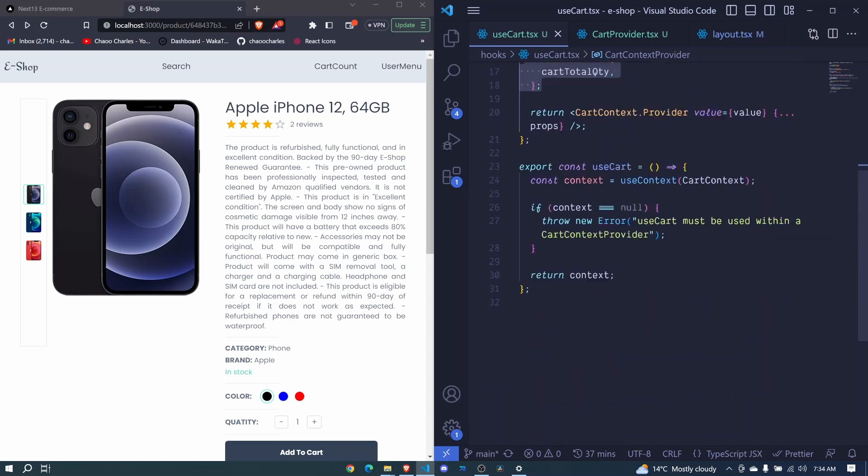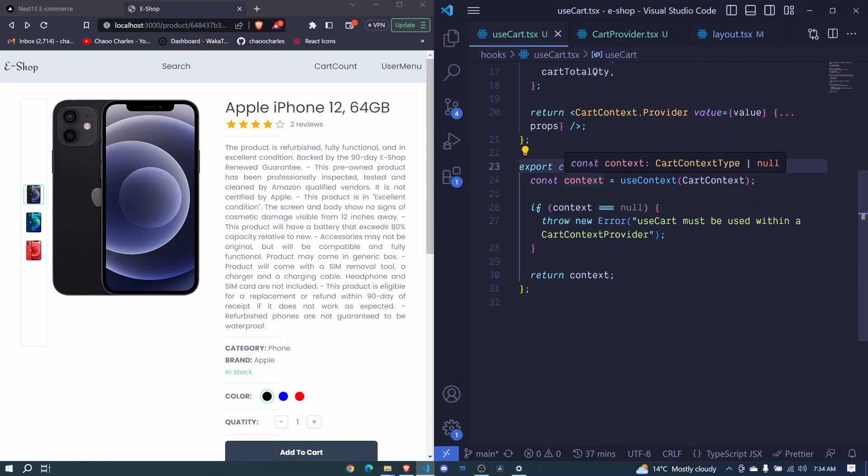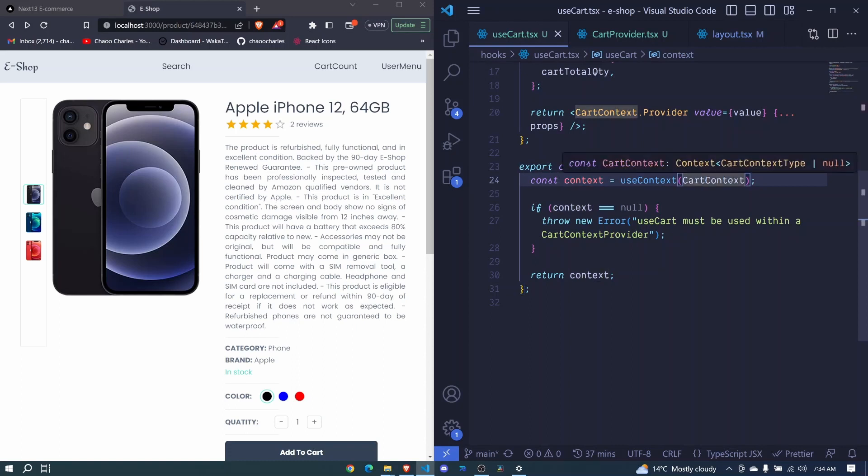That way all those components will be able to access our value by making use of this use cart hook. Remember in this use cart we are exporting our context which accesses the values from cart context.